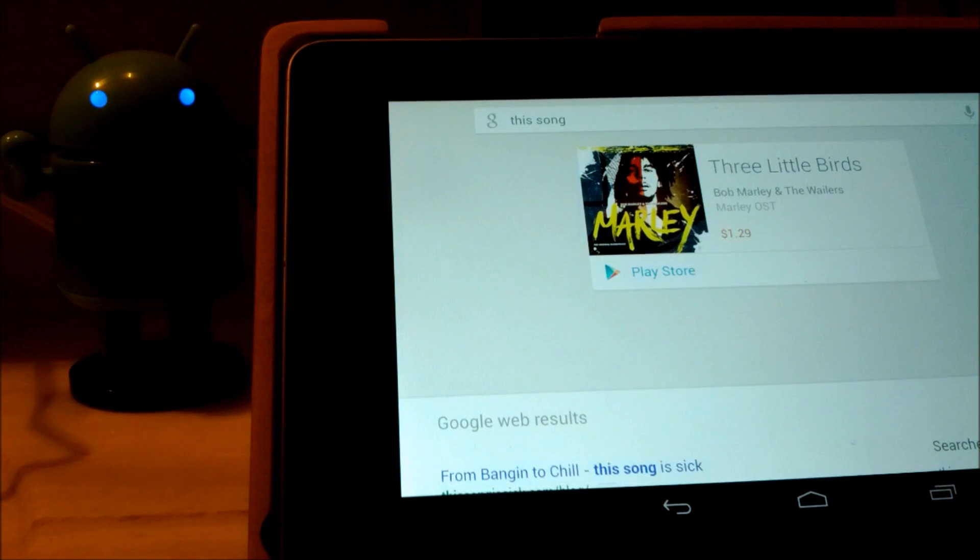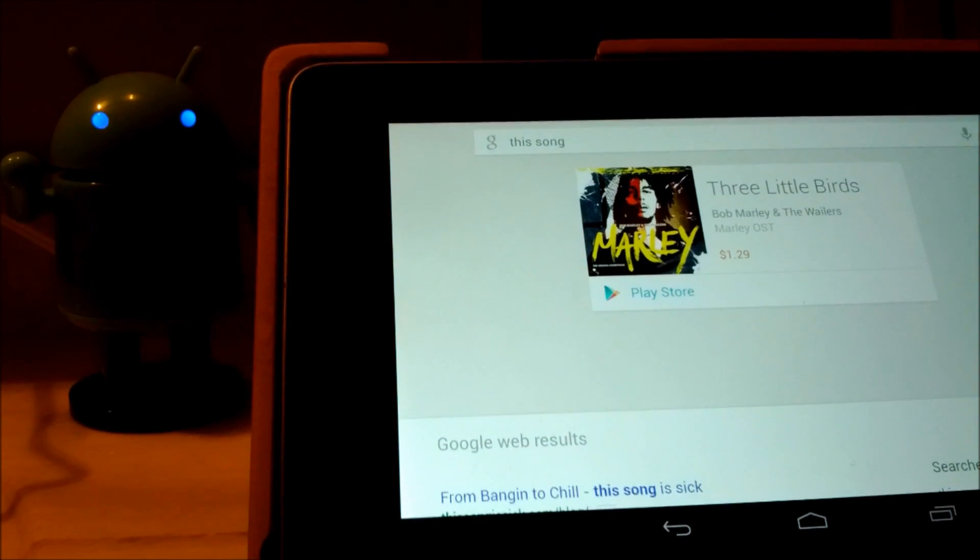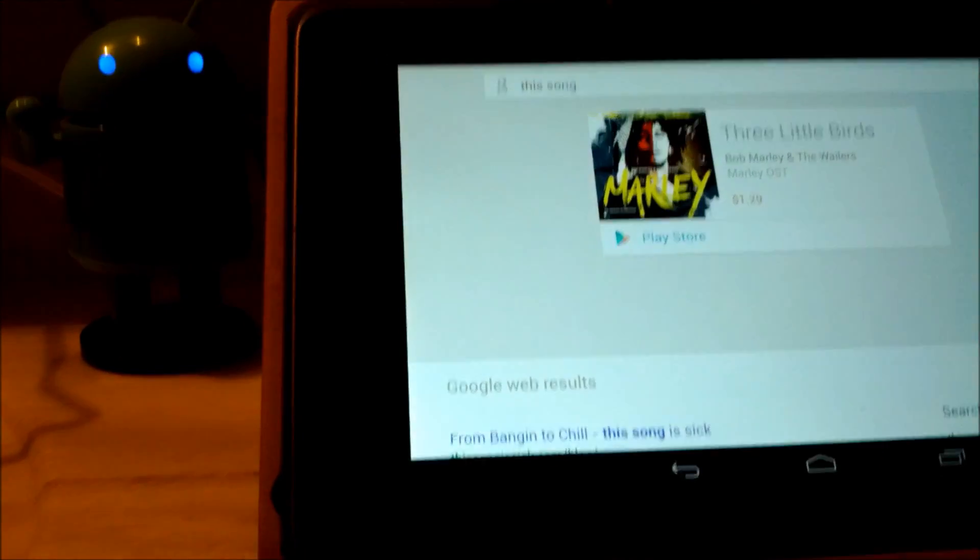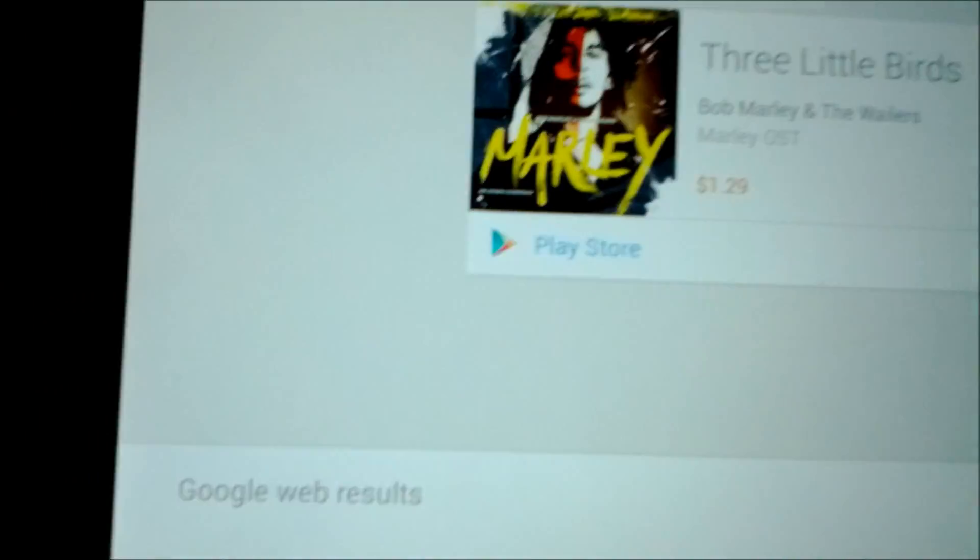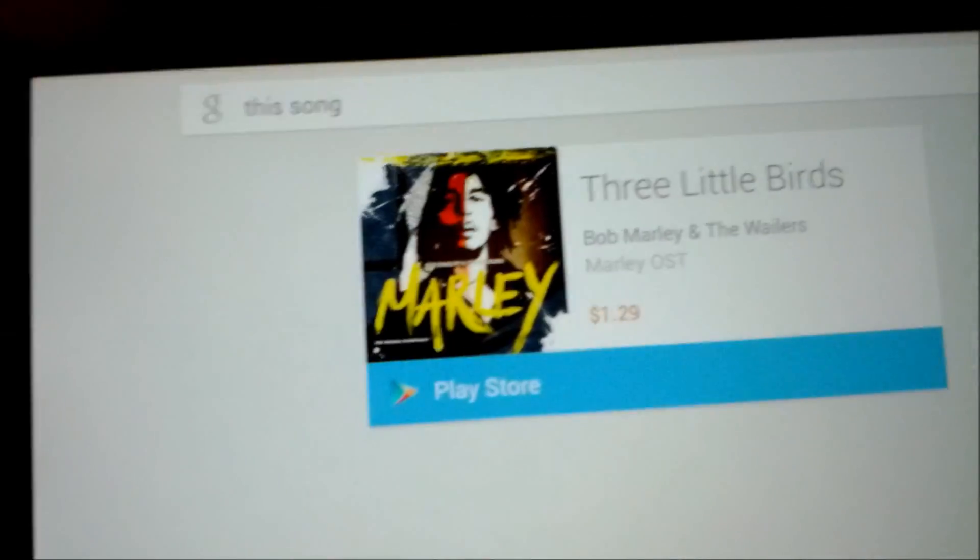It's Three Little Birds by Bob Marley and the Wailers. And that's it. There you go. Recognized the song, matched it up. Nice little link there to the Play Store.